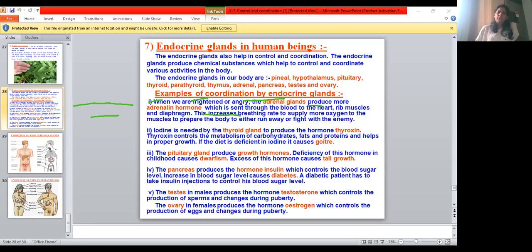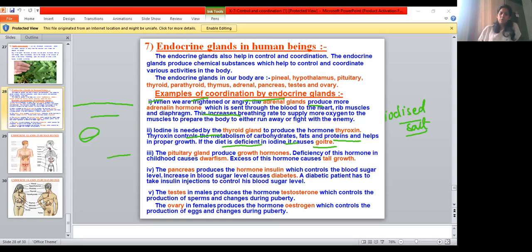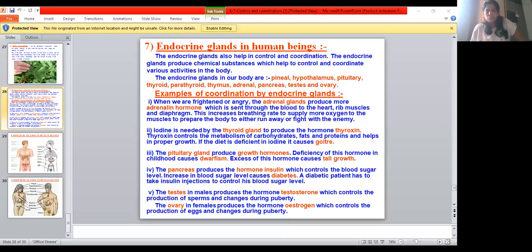Iodine is needed for the thyroid gland to produce thyroxine hormone. Thyroxine controls the metabolism of carbohydrates, fats, and proteins, so that proper growth and development can take place. If the thyroid gland is properly functioning that is fine, but if there is iodine deficiency, the thyroid gland cannot function properly.